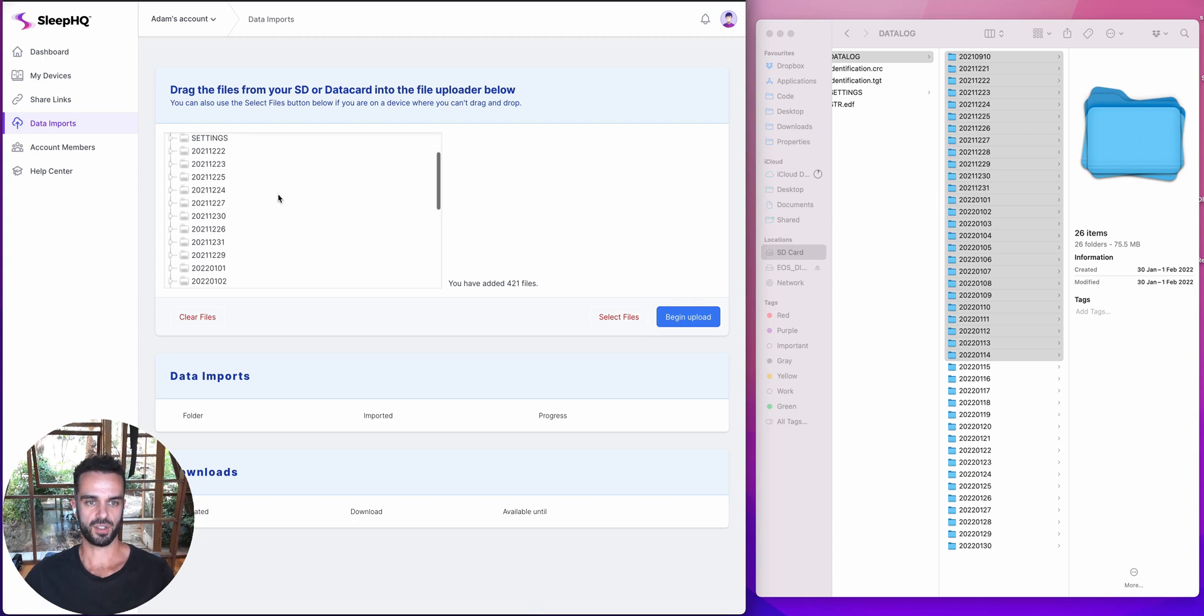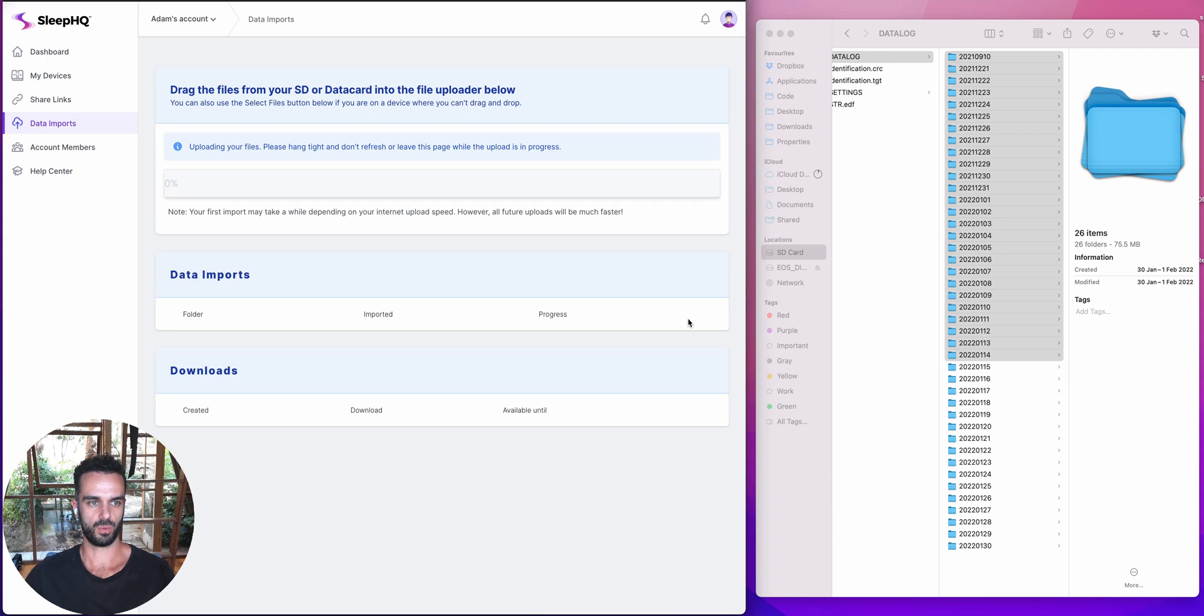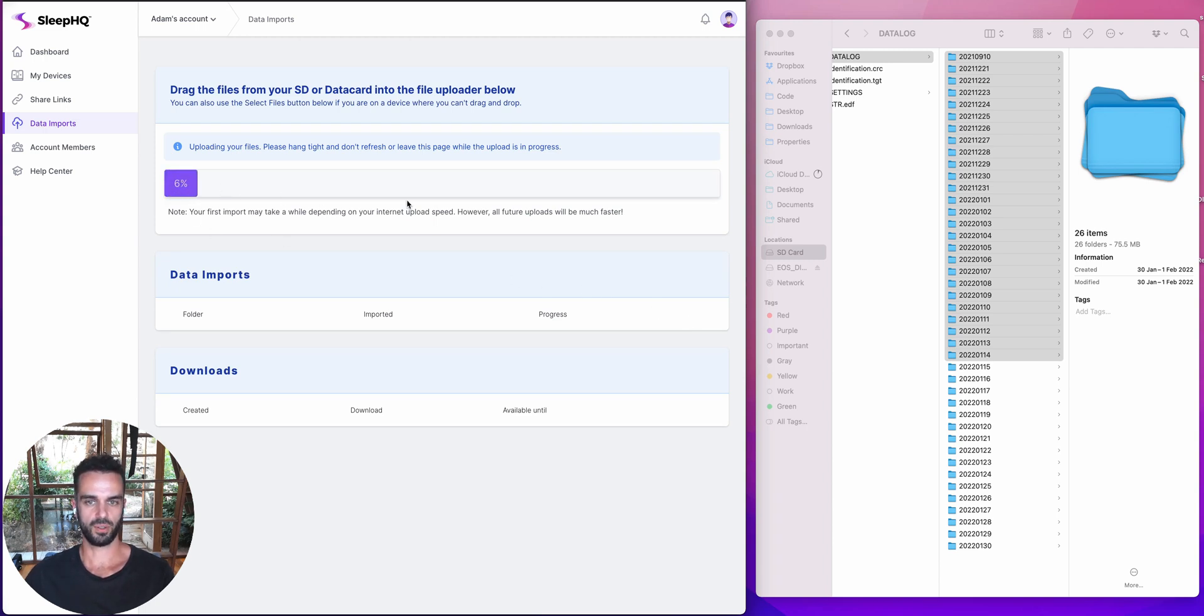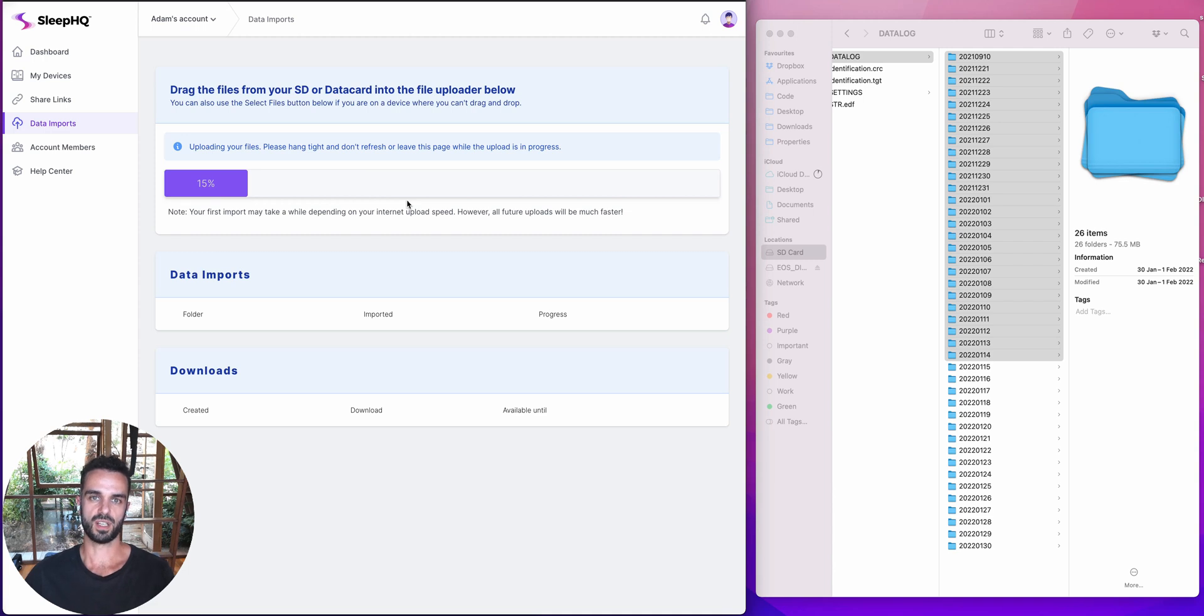Once I'm happy with all the files that I've queued up ready to go, I'm going to say begin upload. So we'll do that. And now my upload is actually processing. So I'm going to let that one run through. It's going to take a couple of minutes, depending on the speed of your internet connection will depend on how fast this goes. So the faster your internet connection, the faster the data is going to be uploaded.